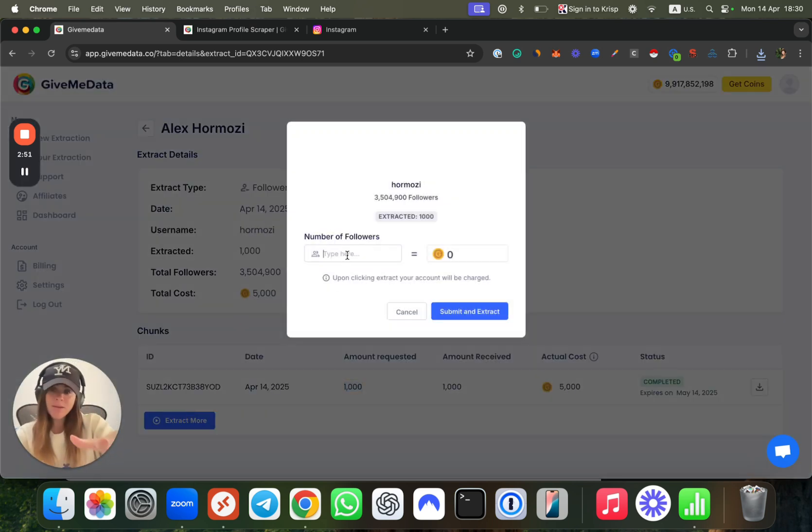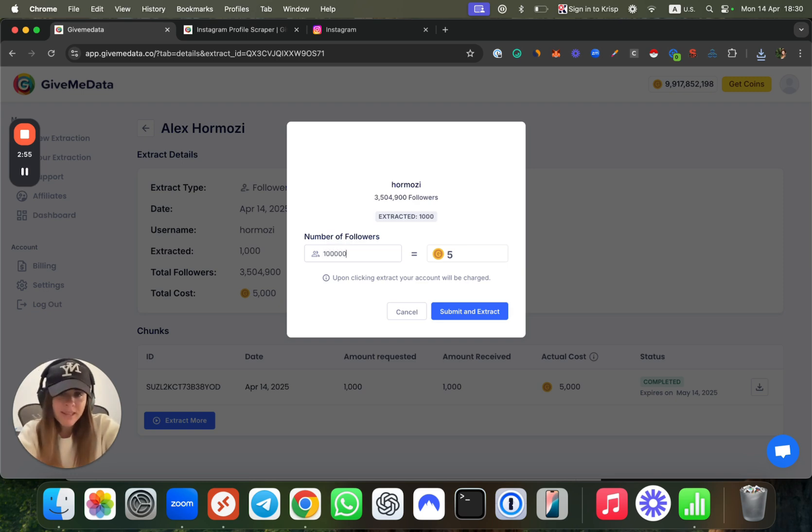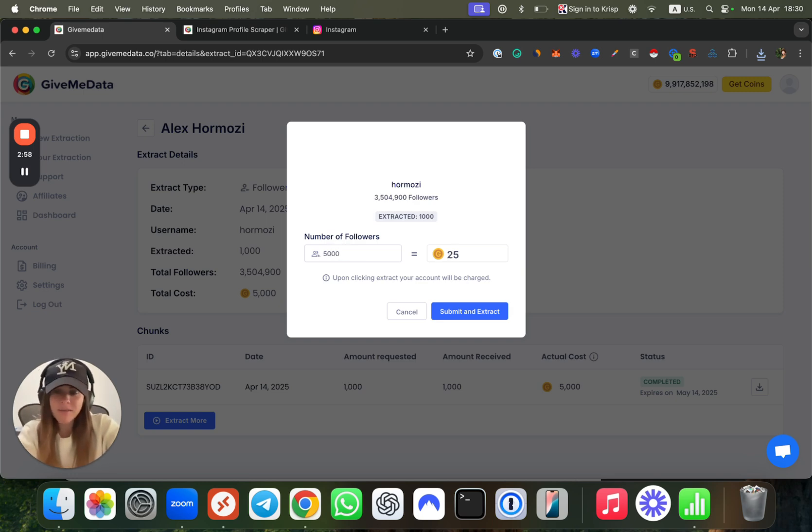It can be 1 million, it can be 50,000, it can be 40—up to you.